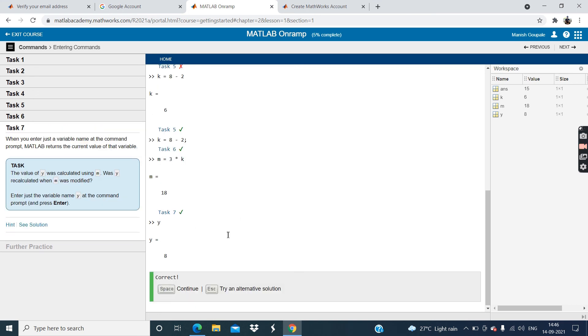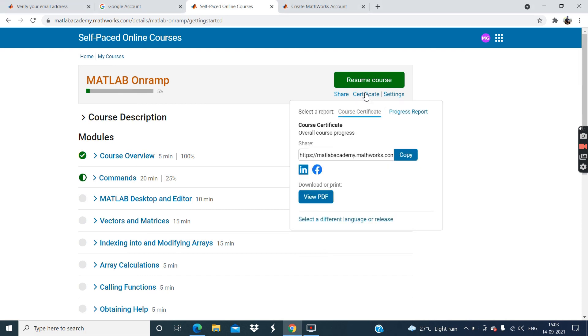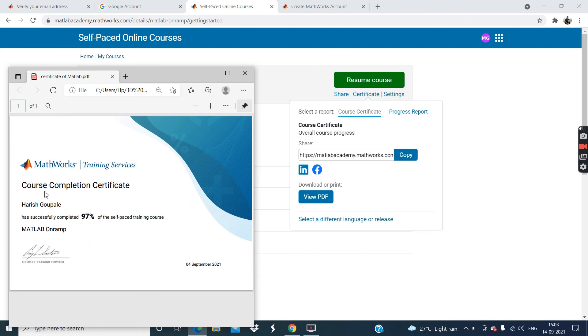Now click on this continue. So in this way you can solve every assignments which will be given. Right now I have completed 5% of this course. But you should complete 100% of this course. Then you can download certificate from this certificate option. Okay. And the certificate. You can see certificate like that.